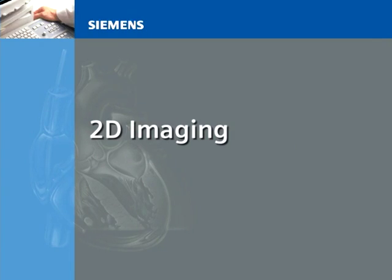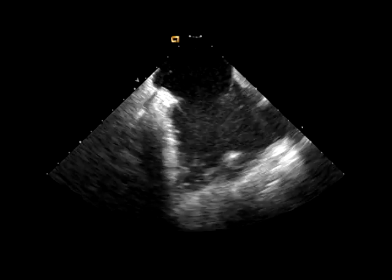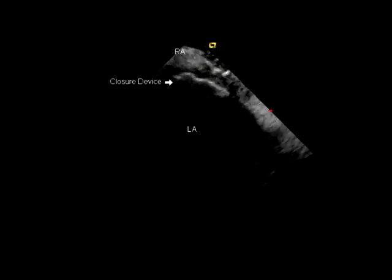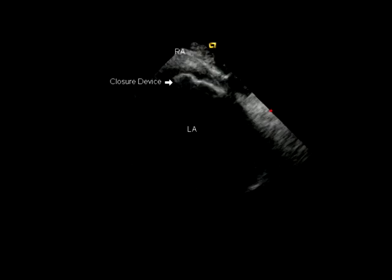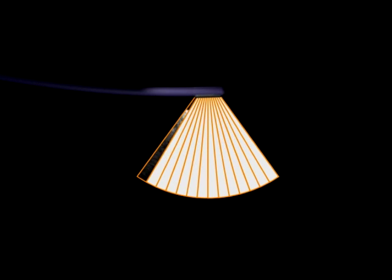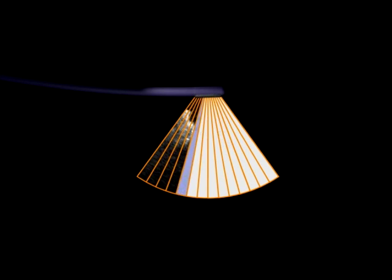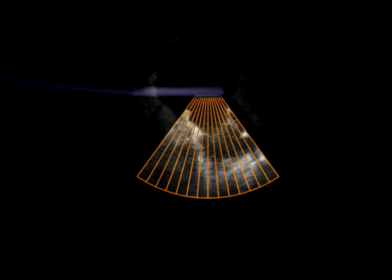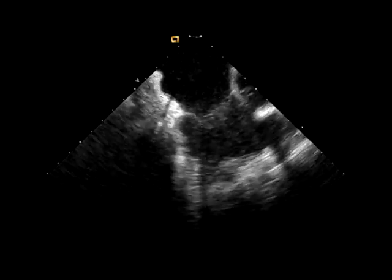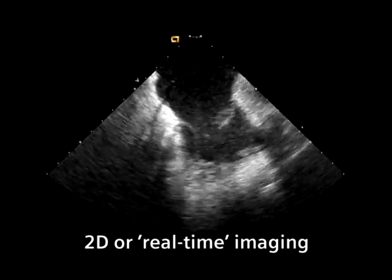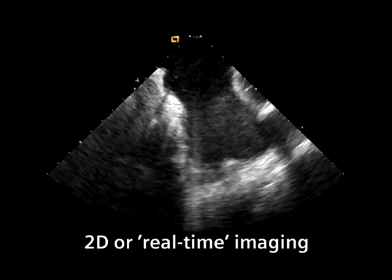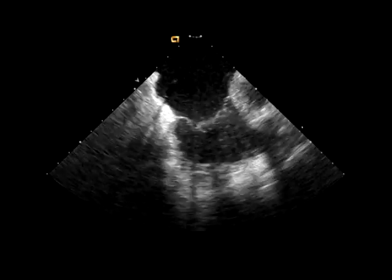2D Imaging. Two-dimensional ultrasound imaging allows the visualization of cardiac structures and devices within the heart in grayscale. By using multiple crystals and electronic steering of the ultrasound beam, multiple lines of information can be collected and collated to display ultrasound information in two dimensions with motion. 2D imaging is commonly referred to as real-time imaging because cardiac structures and motion are seen.